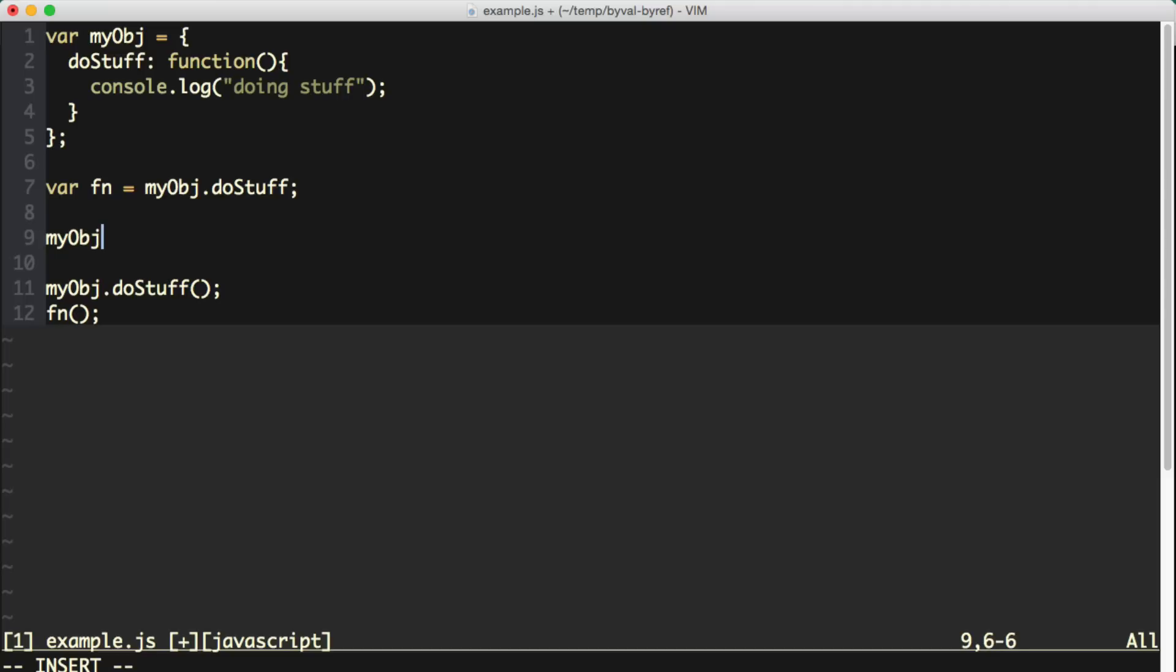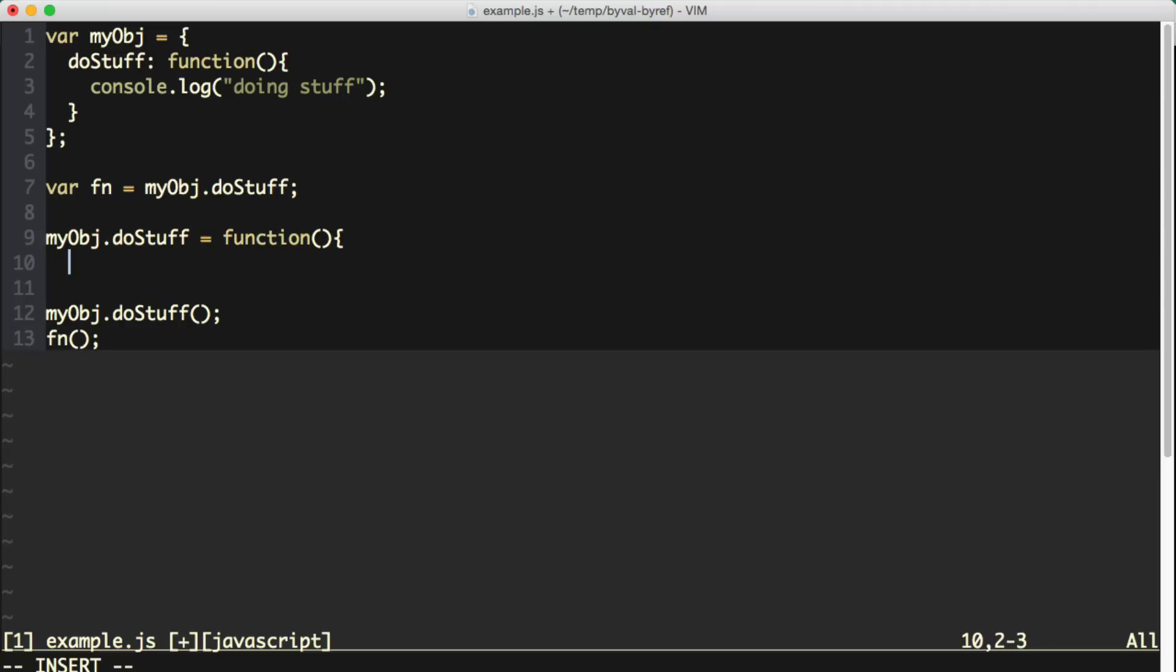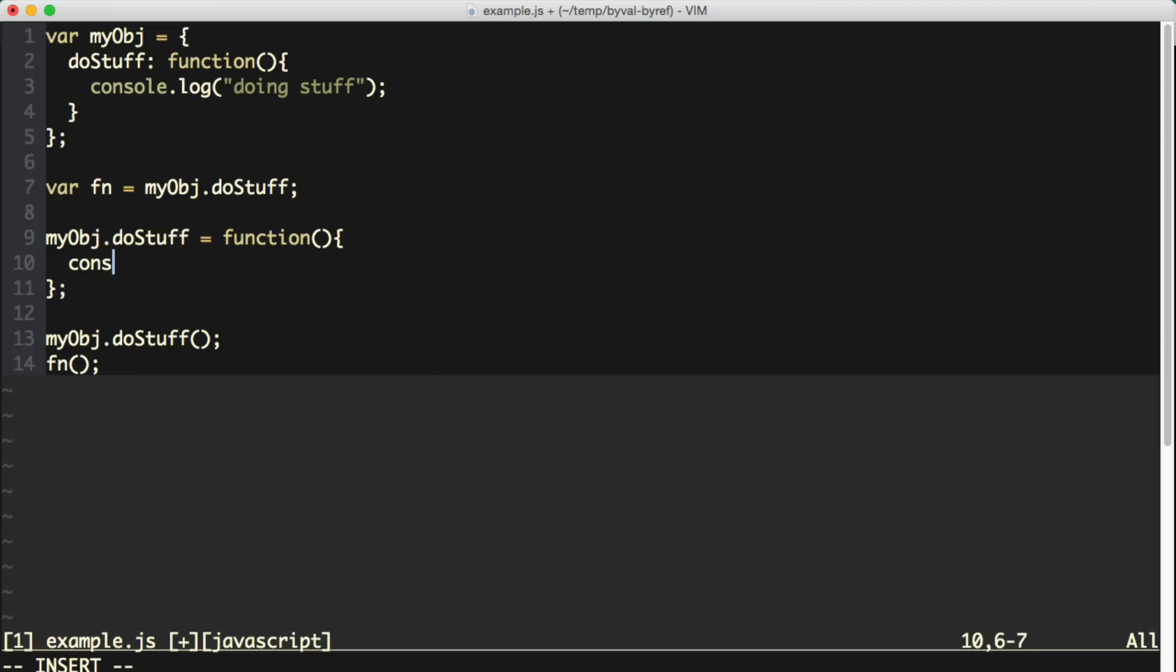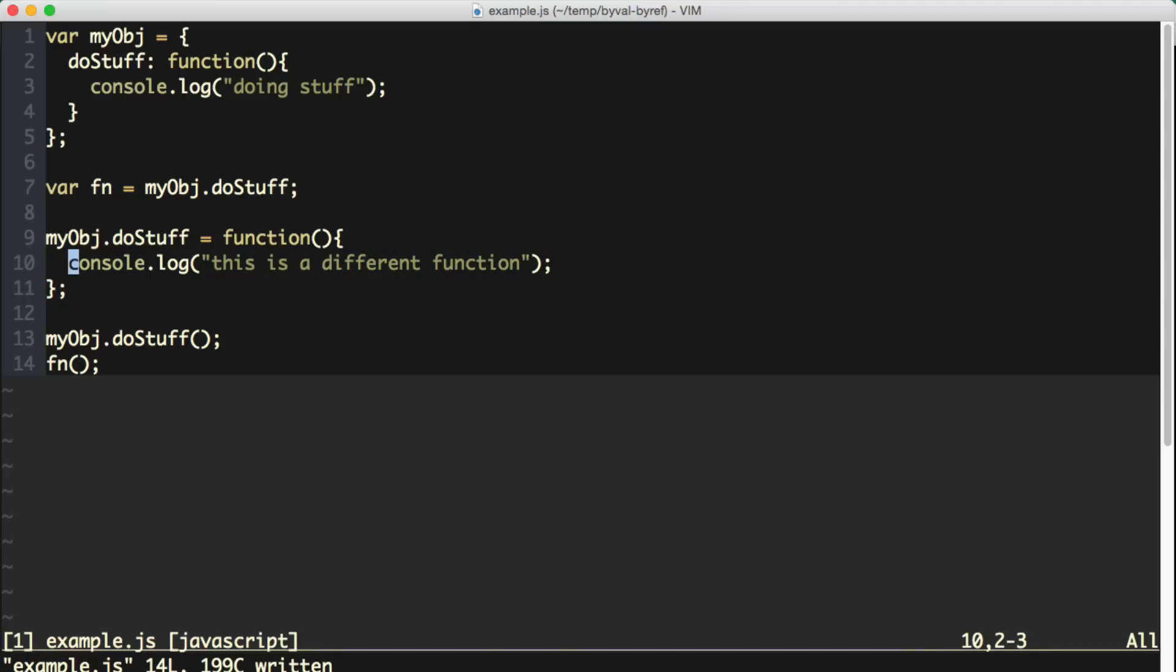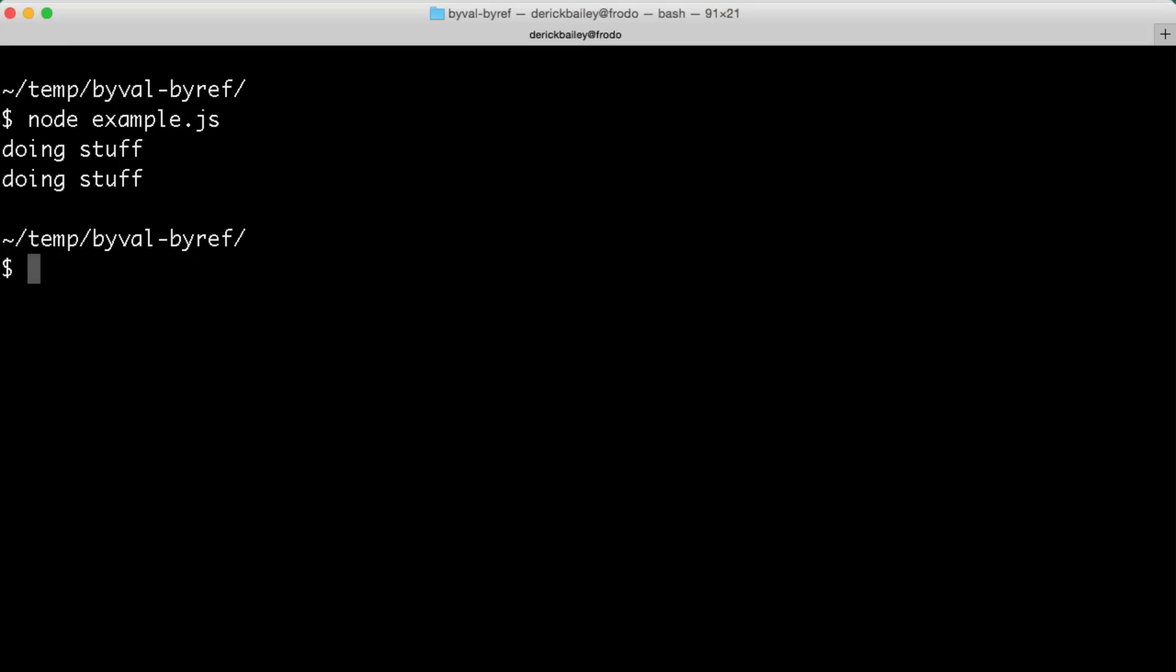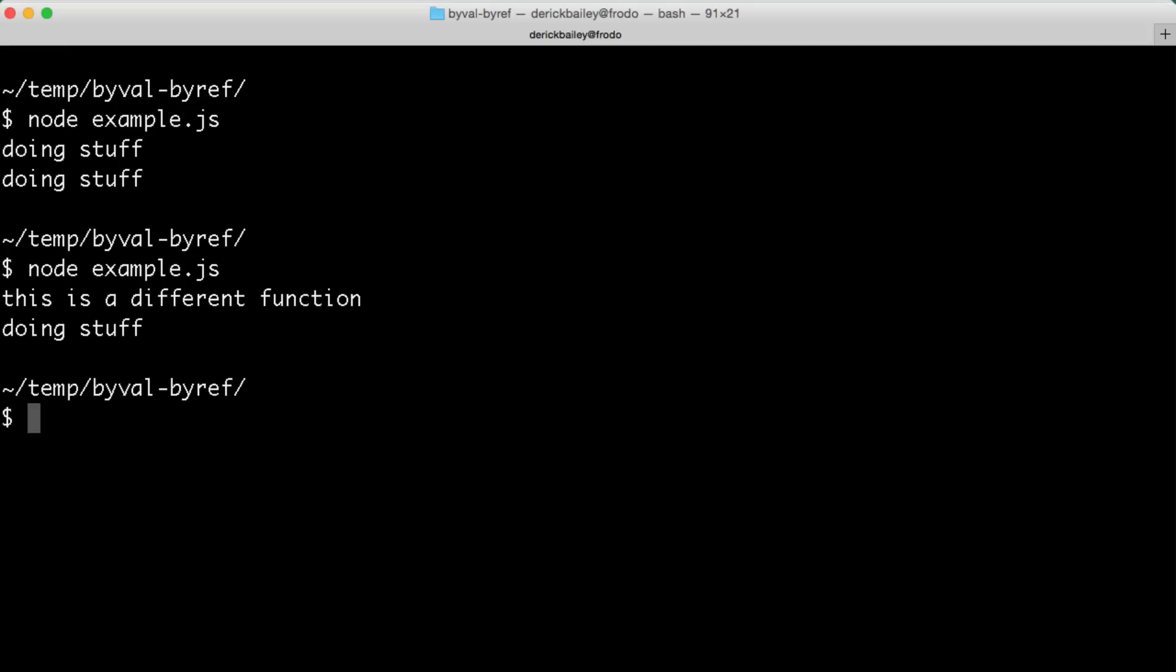So we're going to say myObject.doStuff equals a new function, and we'll do a console.log from here, and we'll say this is a different function. So when I save this and I go back to the command line and I run the example again,